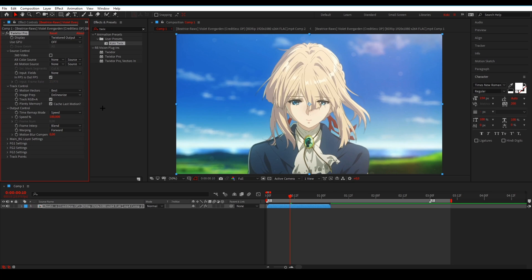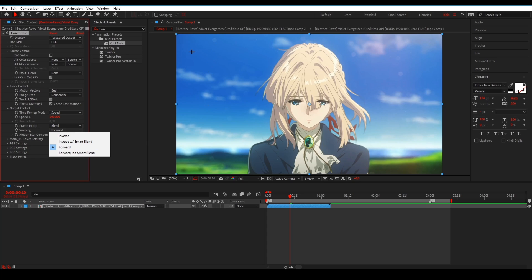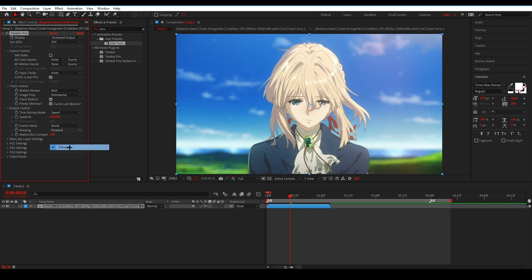If you use 30 FPS, of course make sure it is on 30. For the warping, this is pretty important. Most people have it on Forward, and that's probably the best option. But if there's a lot of movement, lightning, or electric effects in the scene, you can use Inverse to make that smoother and less warpy. I'm not fully sure, so you could experiment with it, but Forward is generally best.